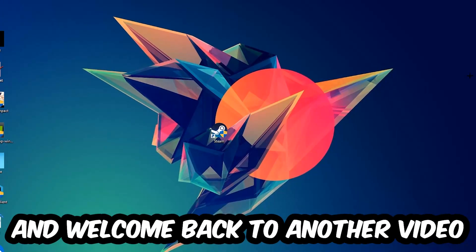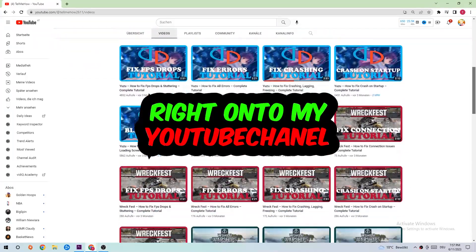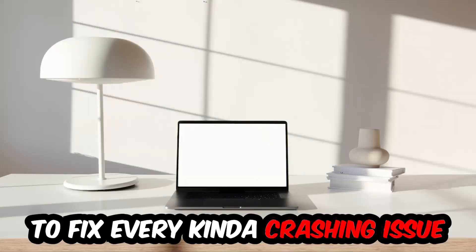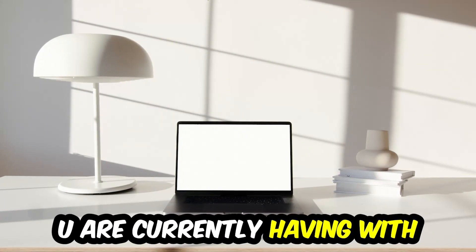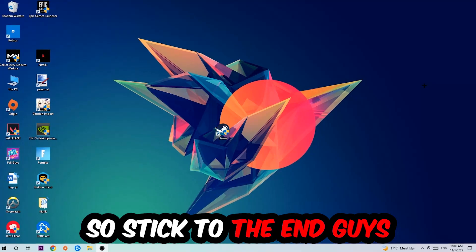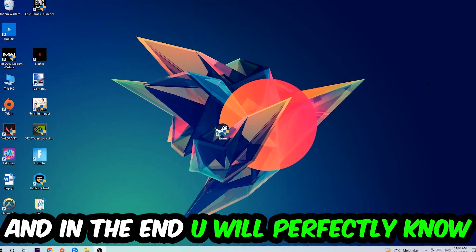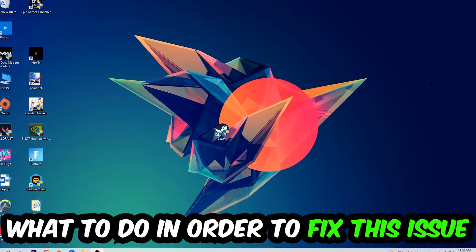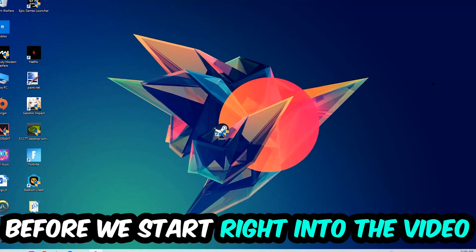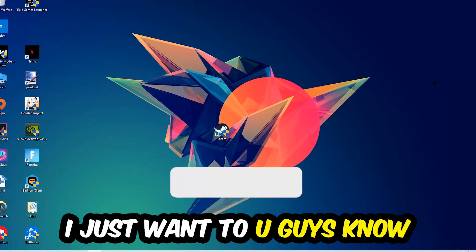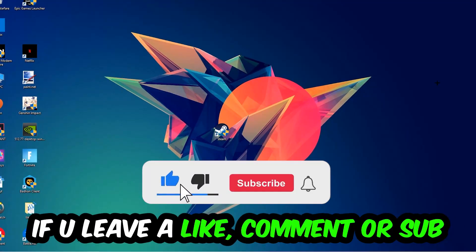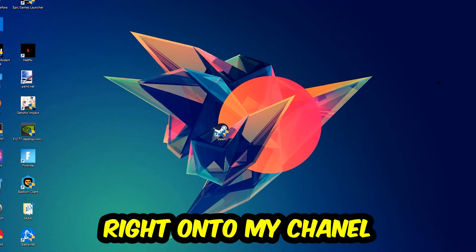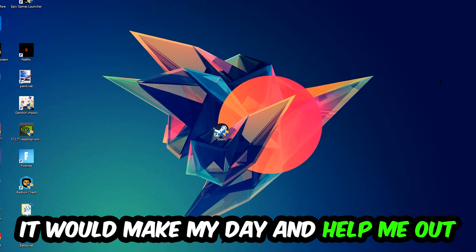What's up guys and welcome back to another video on my YouTube channel. Today I'm going to tell you how to fix every kind of crashing, lagging, or freezing issue you're currently having with your game. This will be a step-by-step tutorial, and in the end you will perfectly know what to do to fix this kind of issue. Before we start, I would really appreciate it if you would leave a like, a comment, or subscribe to my YouTube channel. It would really help me out as a small YouTuber.